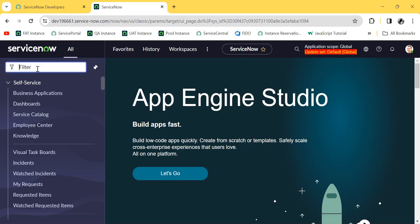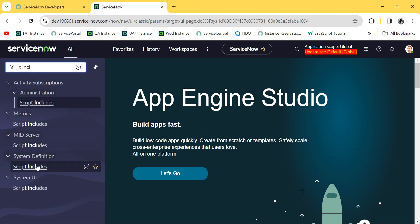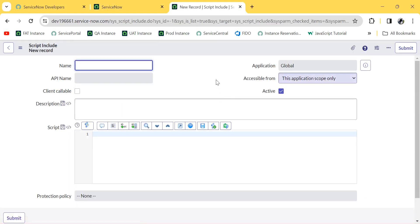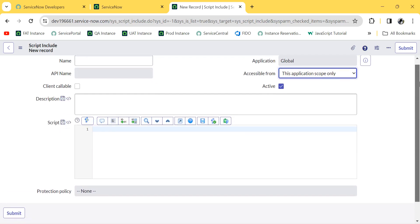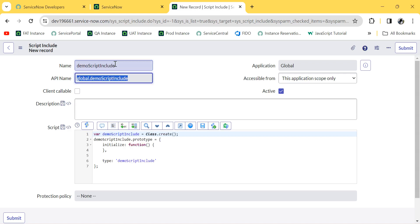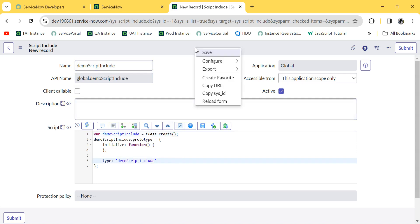Just type 'Script Include' or 'si' as a shortcut. Click on New. Here is the home page of a Script Include. Suppose we give the name 'Demo Script Include' — the moment I click the Tab button, an API and some inbuilt functions will automatically be created. Let me save this.